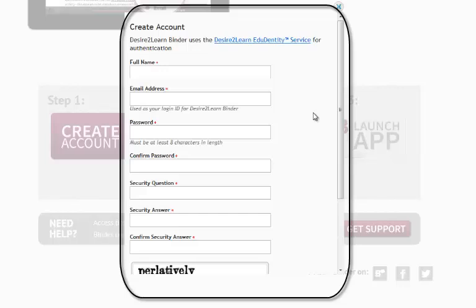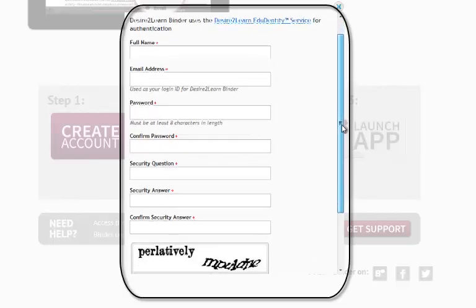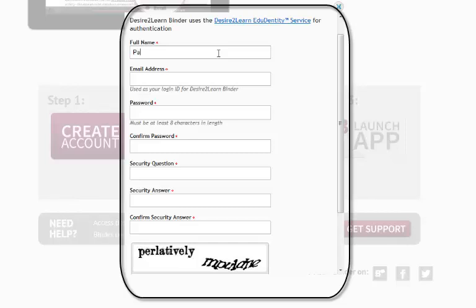So go to this website, fill in your name and address, create a password, security question and answer.